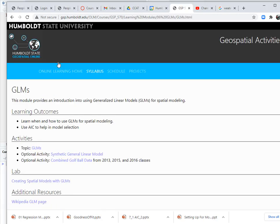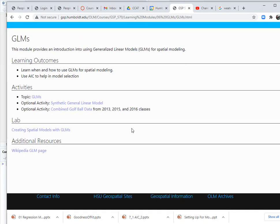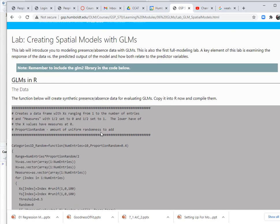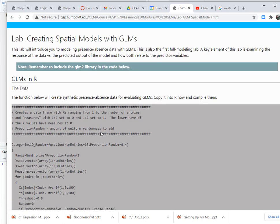Alright, so I'm going to go into the GLM learning module and then go into the lab on creating models with GLMs and I also have R open here in the background.